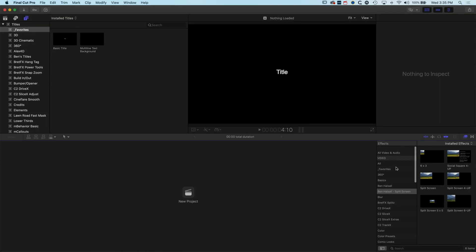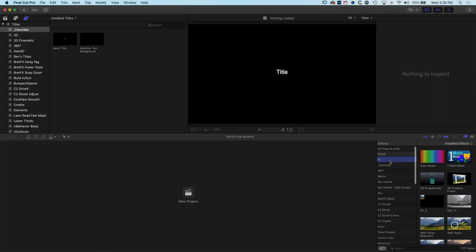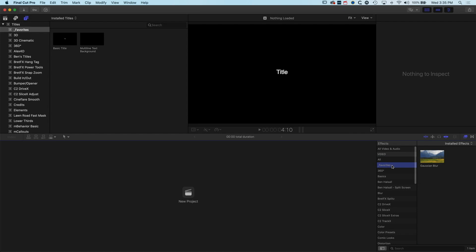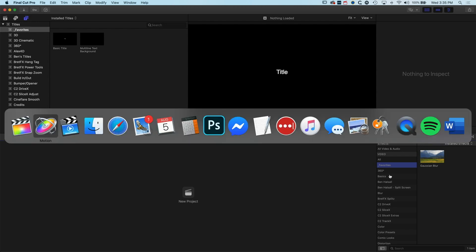Now again in our effects on the right-hand side, we scroll up, we have All and then right underneath it we have our favorites. We can select most of our plugins to kind of jump into these folders. Now if you don't have Apple Motion and you're wanting to collect those default Final Cut Pro 10 plugins into one folder, then you can do that too.